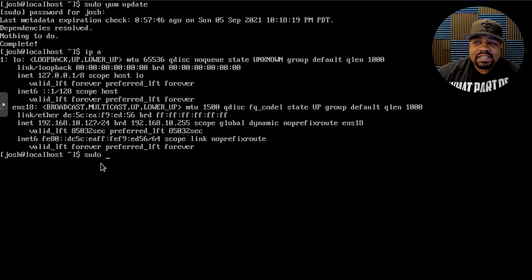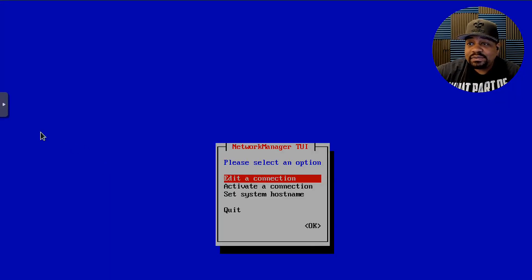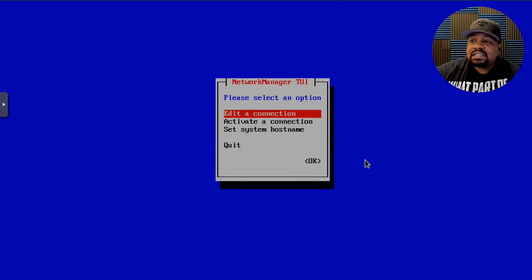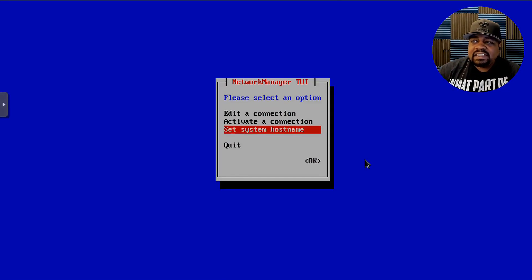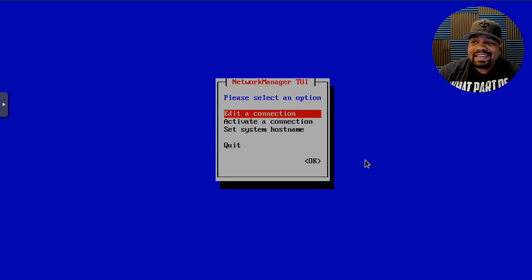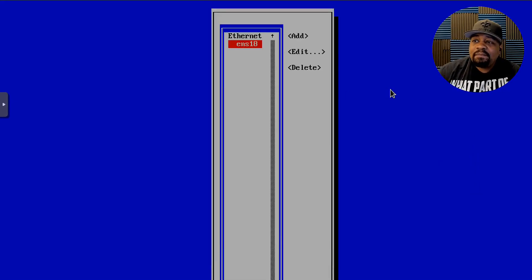Let's type `sudo nmtui` — that's only because we're in a regular account; if you're logged in as root you wouldn't need sudo. The command is `nmtui`. Press Enter and it opens a wizard. As you can see, the options are: Edit a Connection, Activate a Connection, and Set System Hostname. It's great that hostname settings are here too.